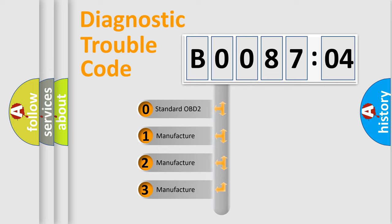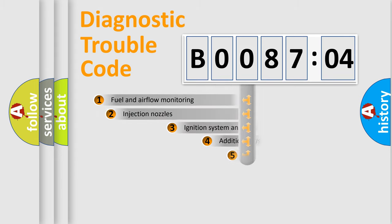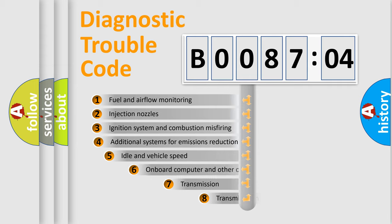If the second character is expressed as zero, it is a standardized error. In the case of numbers 1, 2, or 3, it is a manufacturer-specific expression of the car-specific error.